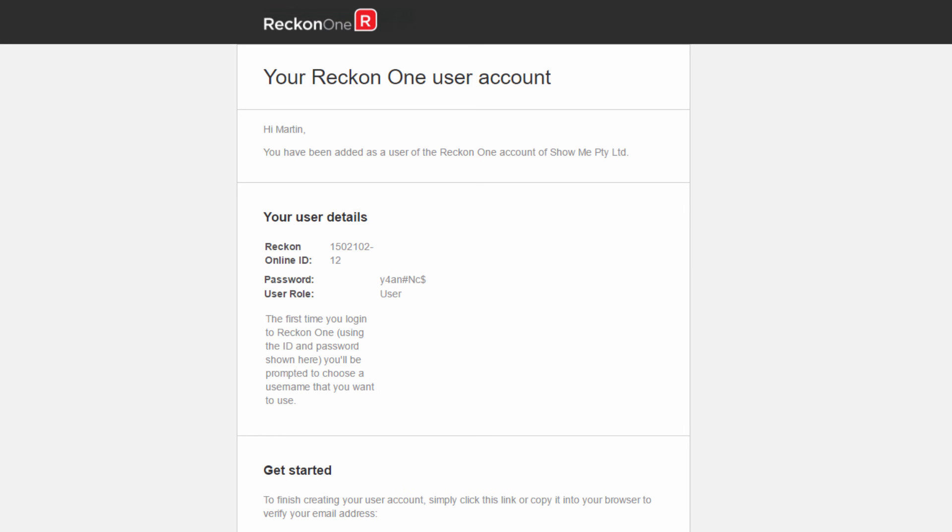The new user will get an email with a user ID and password. Your user is ready to go.